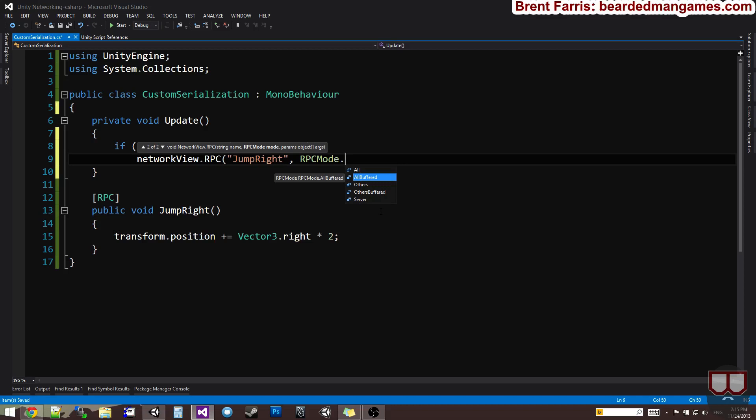So, things like that are important for us to use all buffered on. Now, this is a jump right. We're moving the character or this object, this capsule, to the right. It has no importance for people coming in late into the game. It only has importance for people that are in the game now. So, RPC mode I want to choose is all. I don't want to do all buffered.